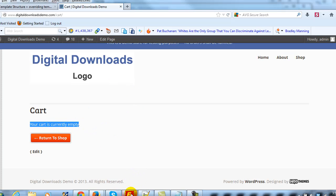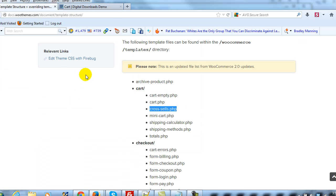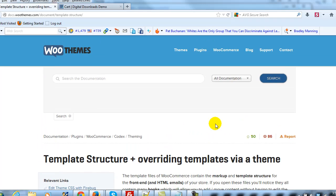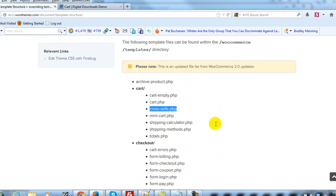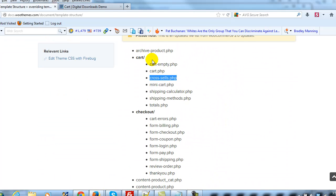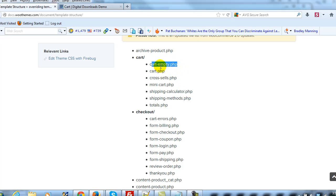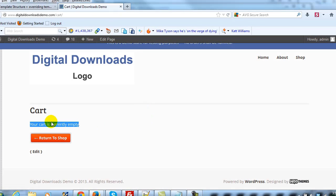Let's go ahead and go to the documentation that WooThemes has provided on their template structure. We're going to take a look and figure out which file we need to actually update first. Looking at it, I can see 'cart' and within that I see 'cart-empty' — that's the file we're going to modify first in order to change this message to something else.